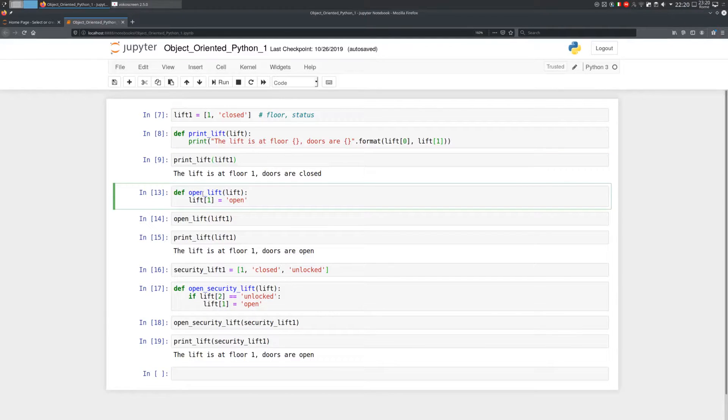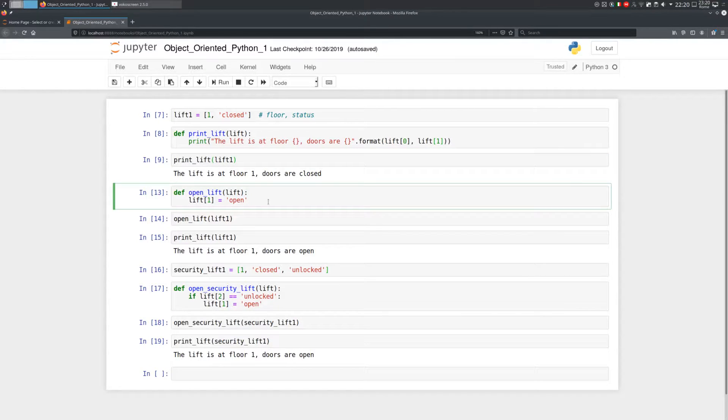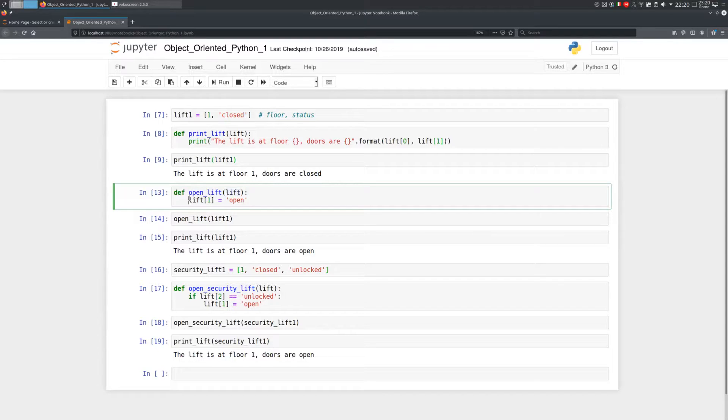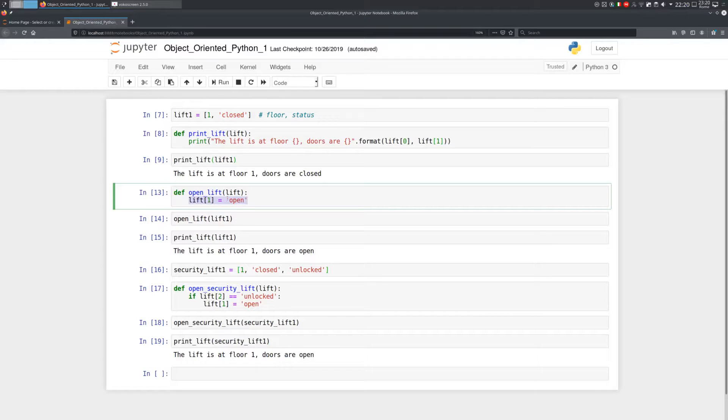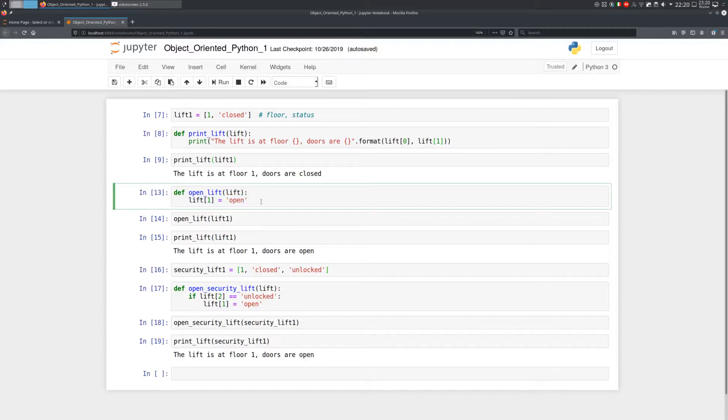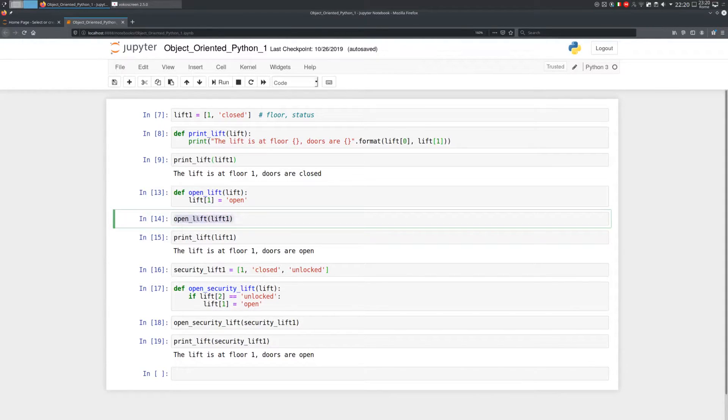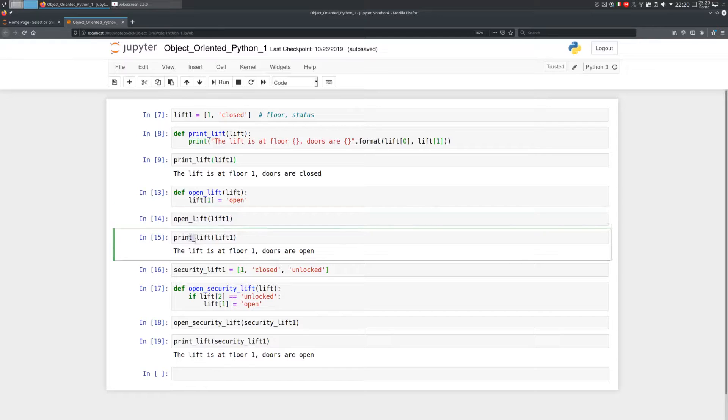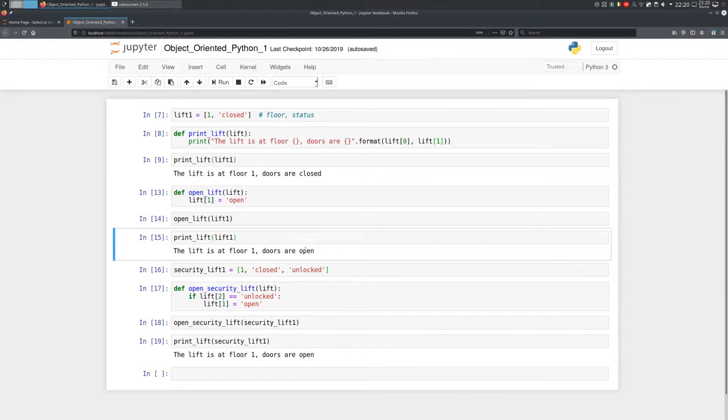And we can create a function that changes the status of the doors of a lift. Let's call it OpenLift. It accepts a lift and it changes the second element of the list from whatever it was before to open. Once again, we can call the function and everything works. Please note, however, that this time the function changes the value of its input.